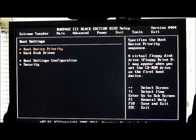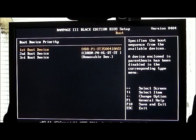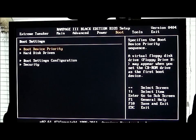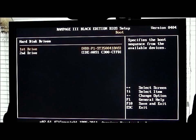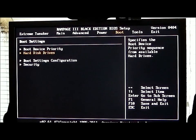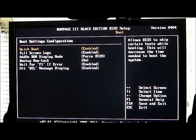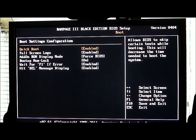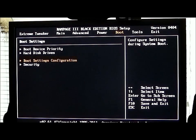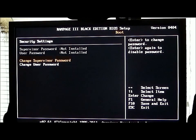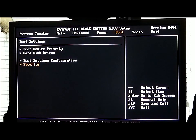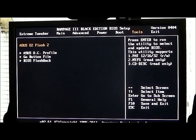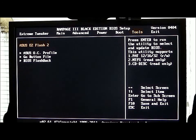When we go to Boot, it will show your boot device priority and your hard disk drives. Boot settings configuration includes quick boot, full screen logo, add-on, etc. And your security — that's if you want to set passwords for your BIOS. Under the Tools section, this is where you can go to easy flash to flash your BIOS, your OC profile, your go button profile, and the BIOS flashback.